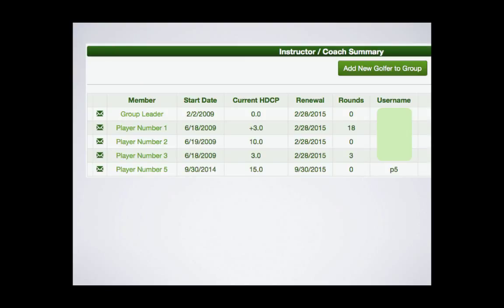When you save the new member, you will be returned to your member list and the new member will be present in alpha order.